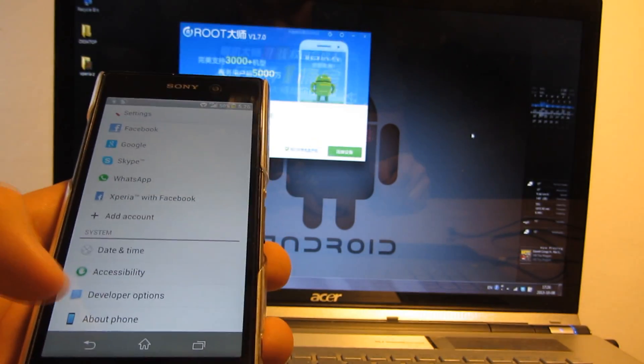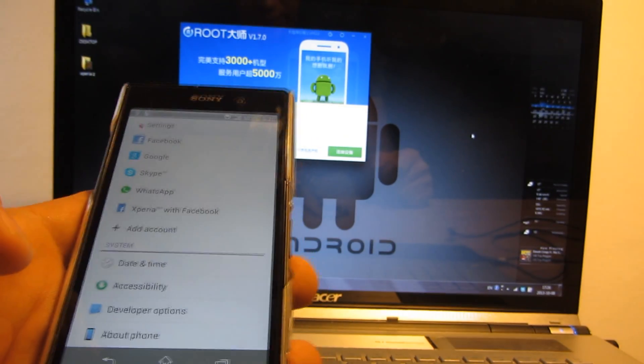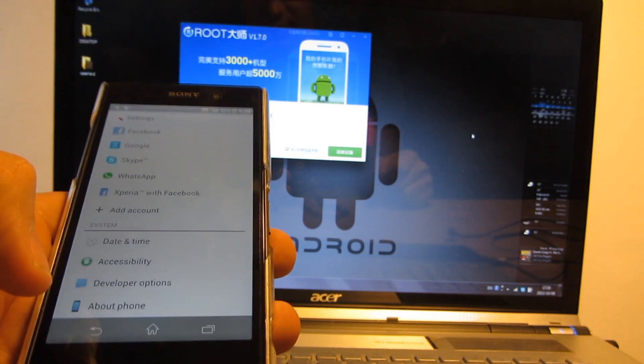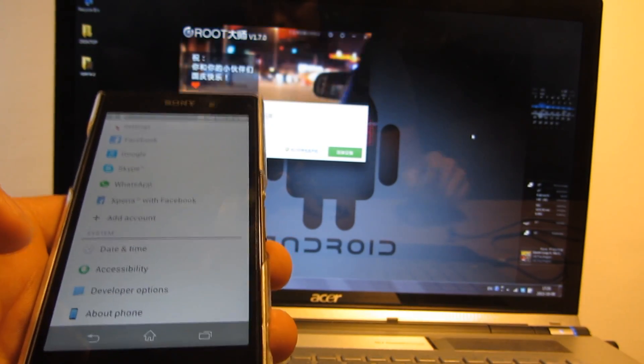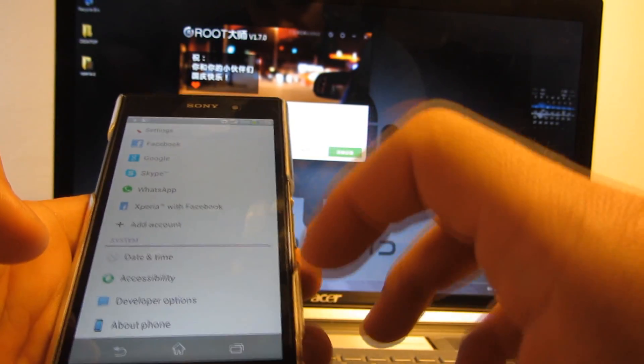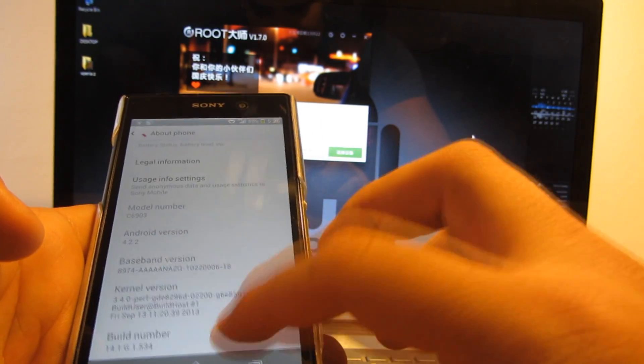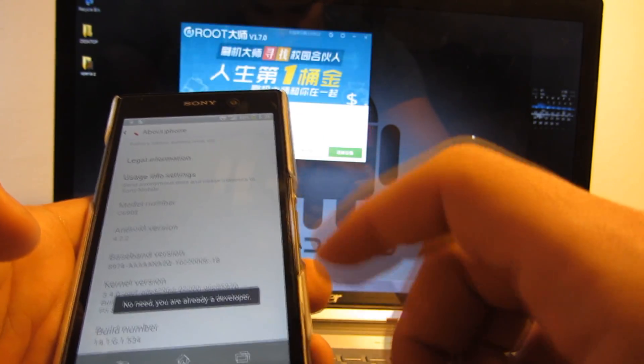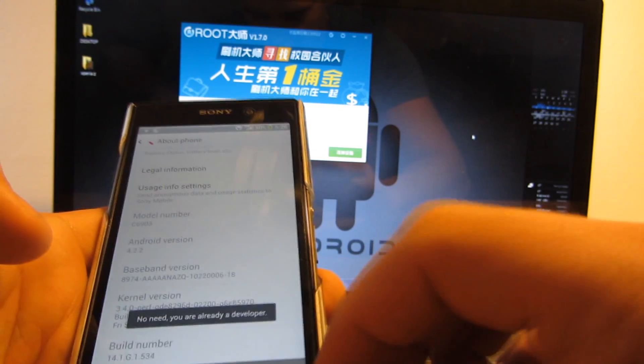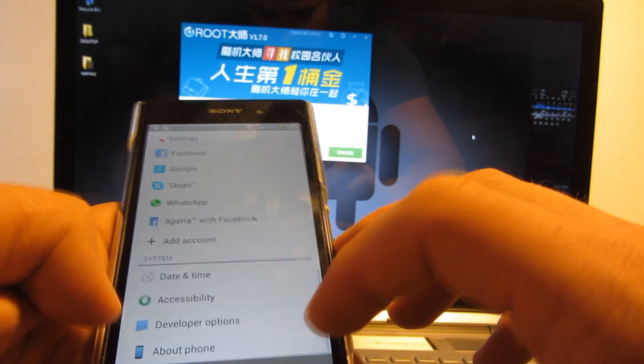Hello Youtubers, this is Shem2409 and today I'm going to show you how to root your brand new Sony Xperia Z1. First things first, you need to go to About Phone and click on the build number until you allow the developer options.